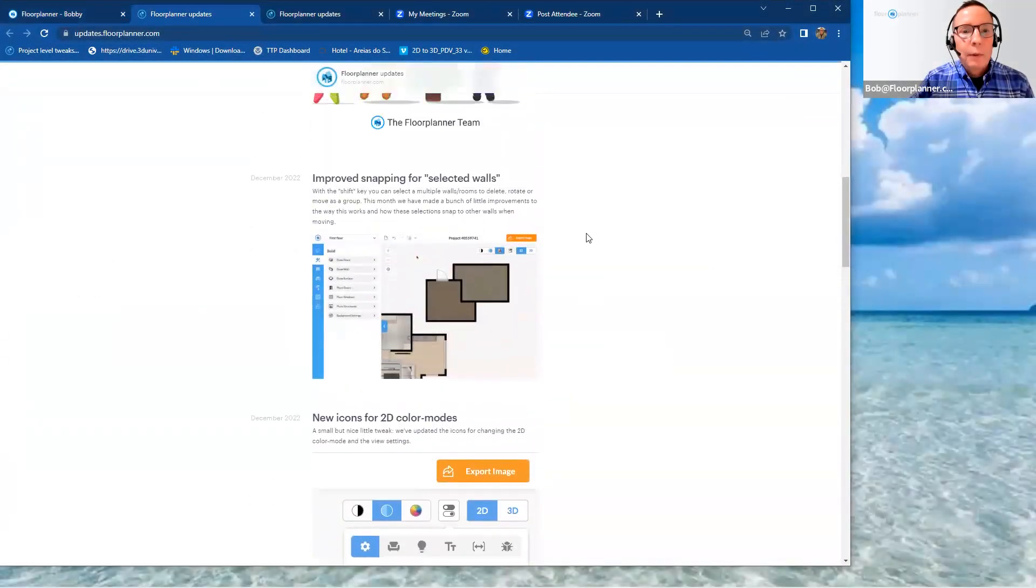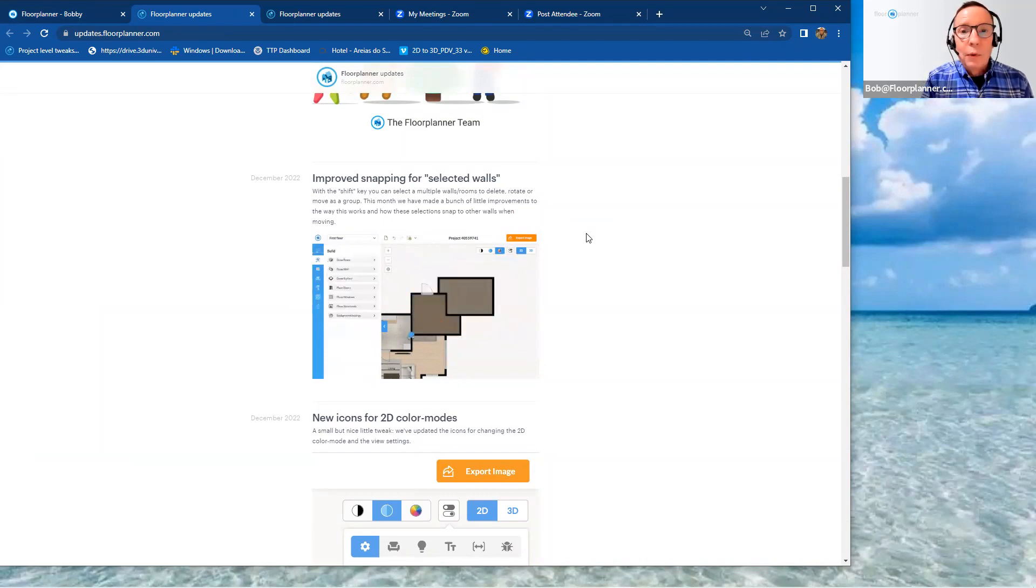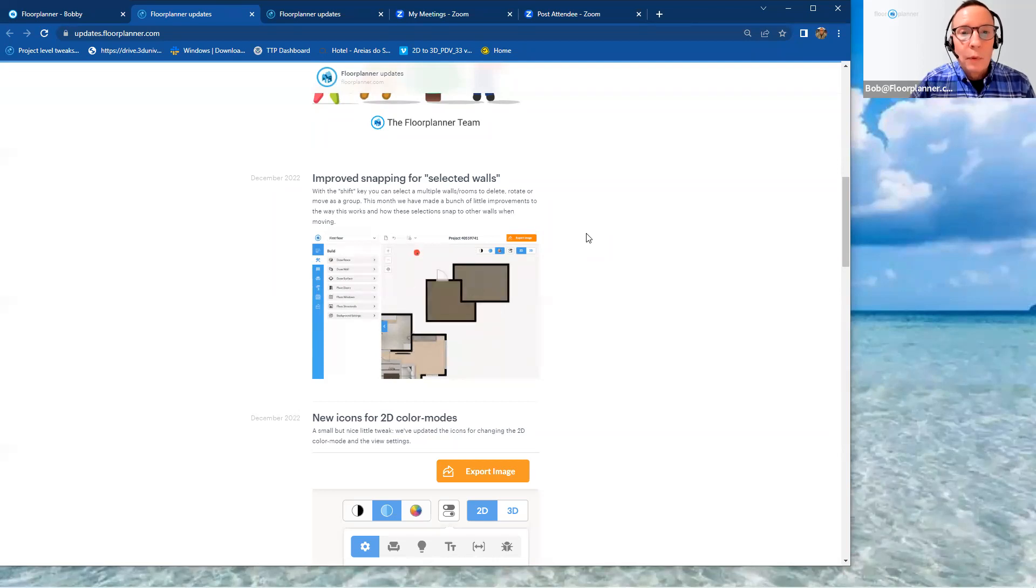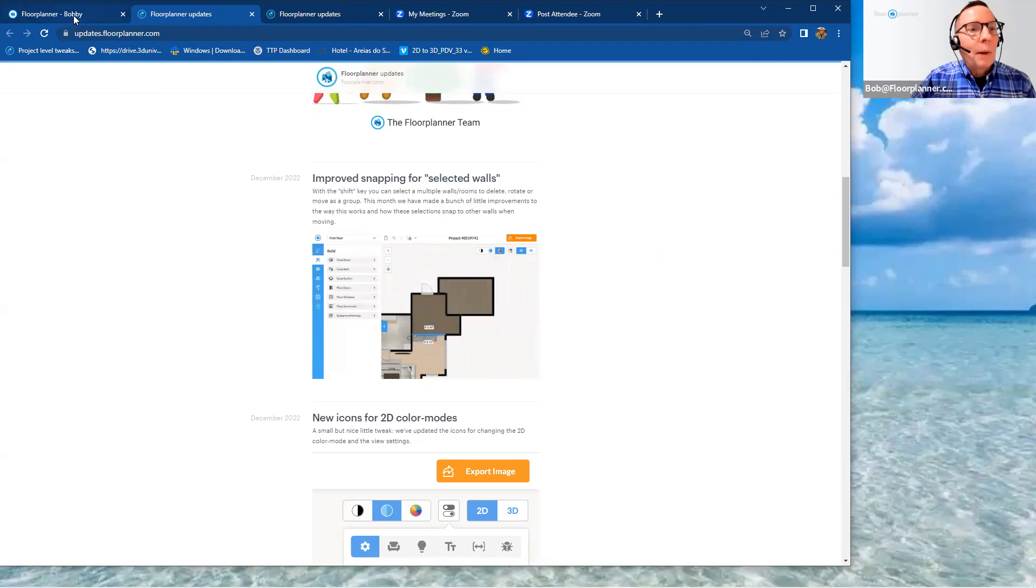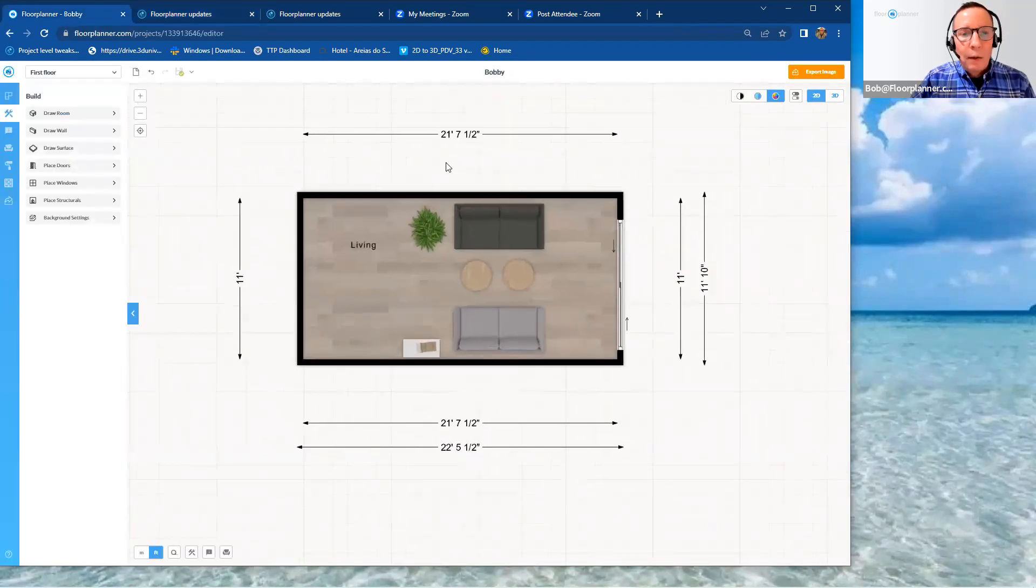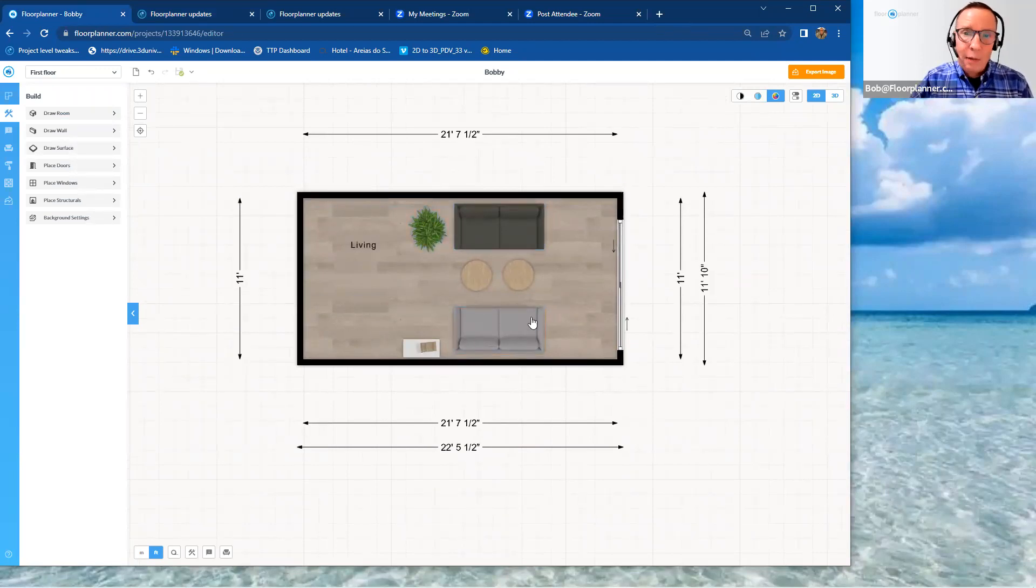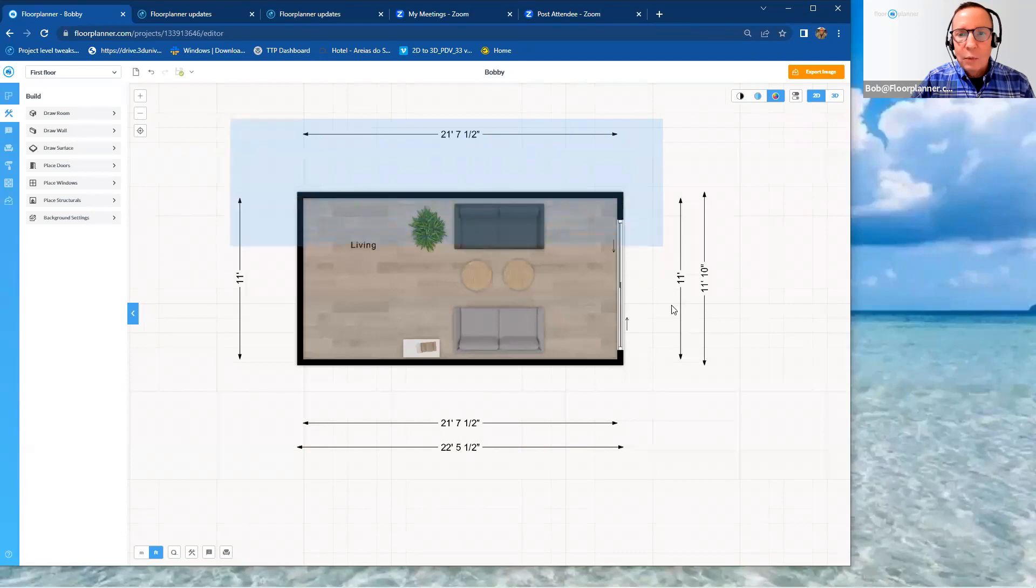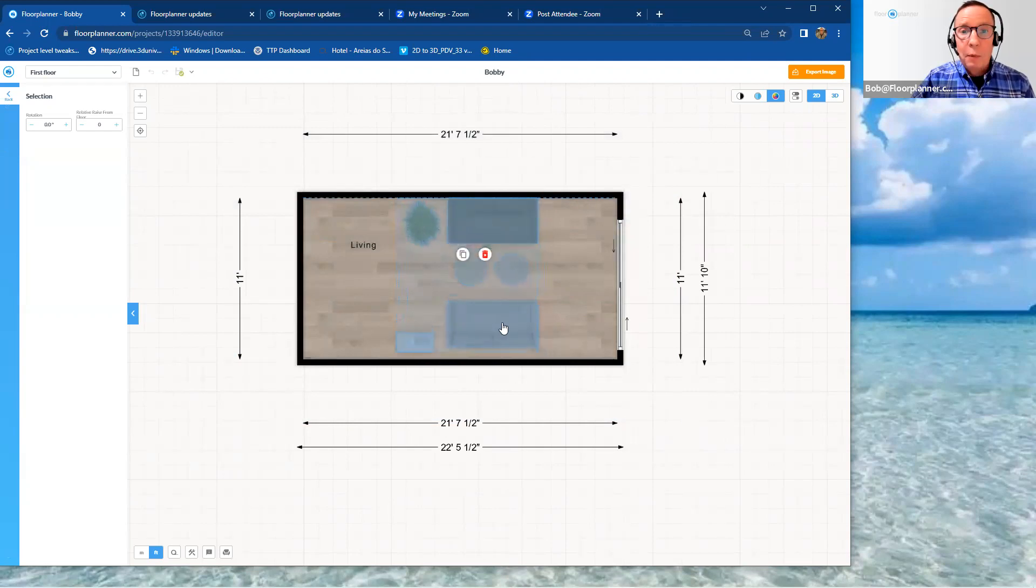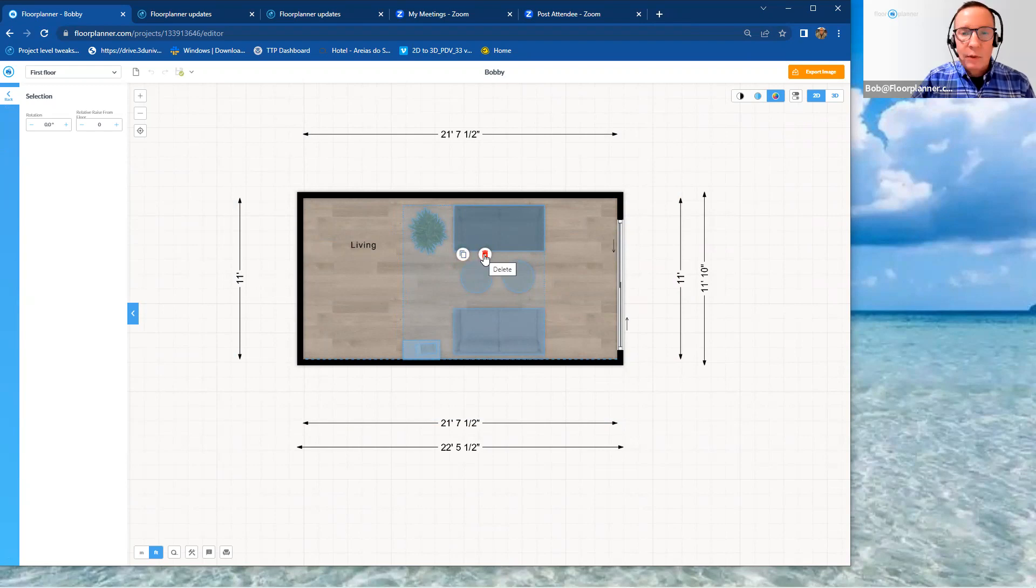Next up, improved snapping for selected walls. With the shift key, you can select multiple walls rooms to delete, rotate, and move in a group. This month we've added a bunch of new improvements to the way this workflow and selectors snap in your walls. If you're not familiar with using your shift key, it's extremely valuable. If you are using your shift key to create a selection window, right now we have furnishings inside here. So if we make a shift and left mouse click and drag out a selection window, it is going to grab all the furniture and fixtures inside that room. It'll group them together, and then you can move them around accordingly in a grouping.